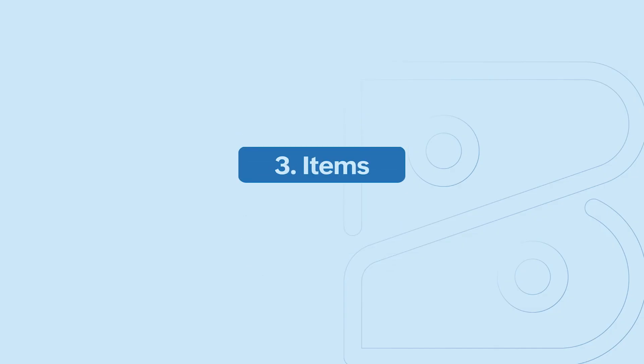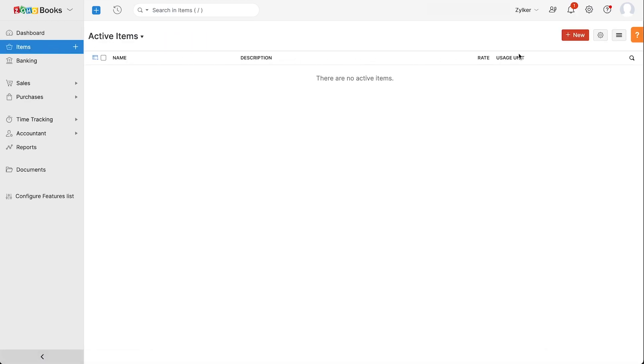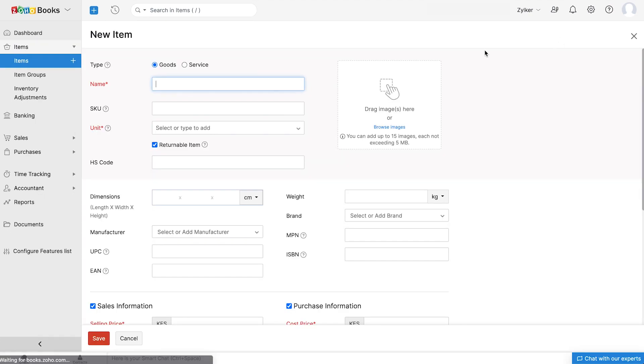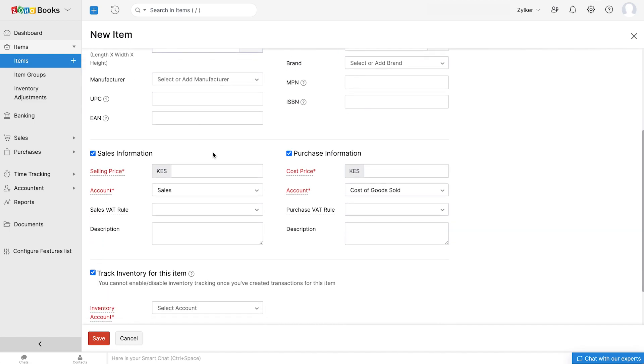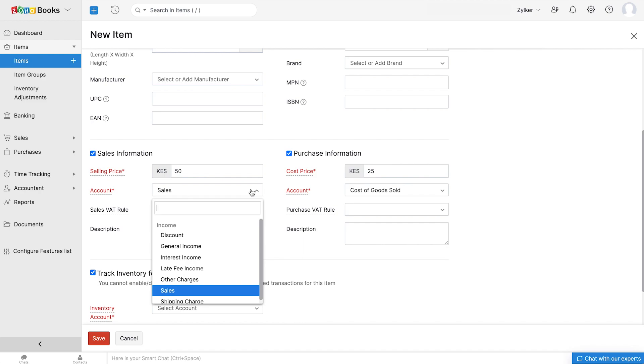Next, let's see how to add items which are the goods and services in your organization. To add a new item, click the plus icon next to items or go to the module and click the plus new button. Then enter the item name, unit, its selling and cost price, and select the respective accounts to track sales and purchases for this item.